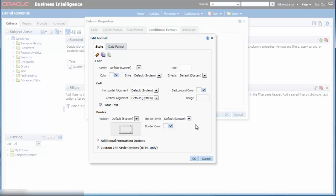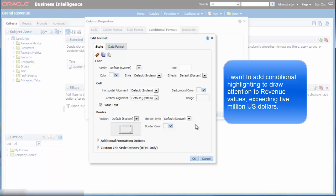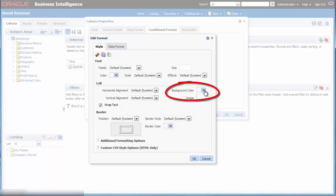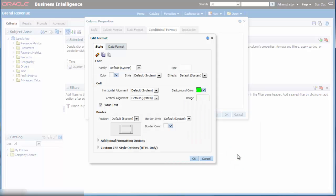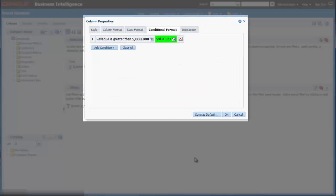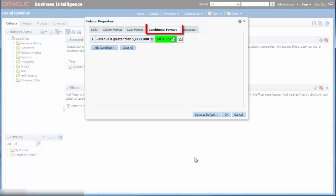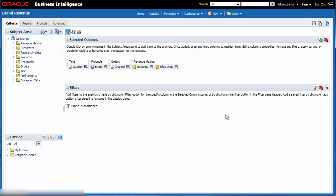The edit format dialog is displayed. I want to add a bright green color to each cell background when the revenue amount exceeds five million dollars. In the style tab, I select the list button for background color in the cell area to open the color selector dialog. I click the bright green color swatch, or I can enter the hexadecimal value #00FF00. Then I click OK in the color selector dialog. I click OK in the edit format dialog. The condition is displayed in the column properties dialog conditional format tab. I click OK again in the column properties dialog.